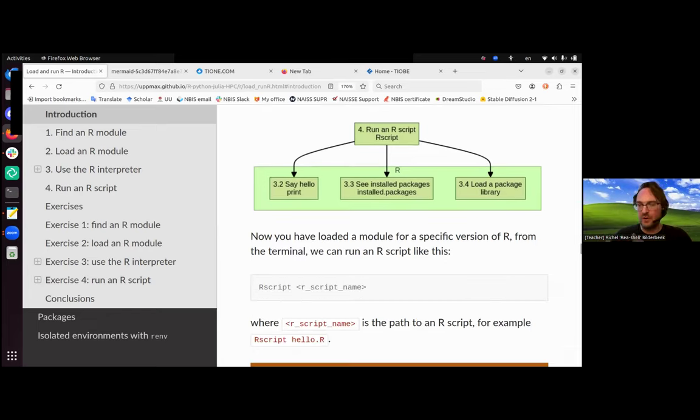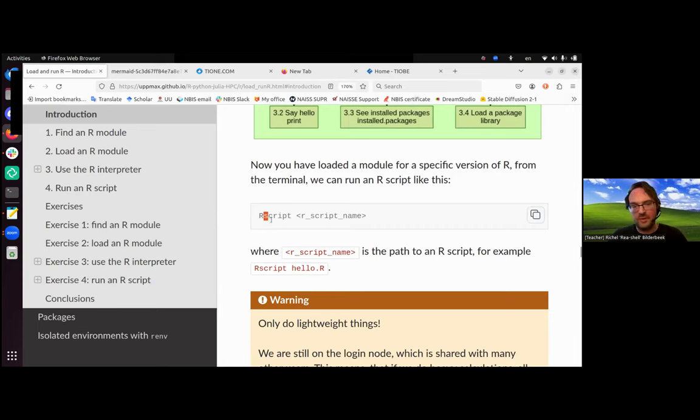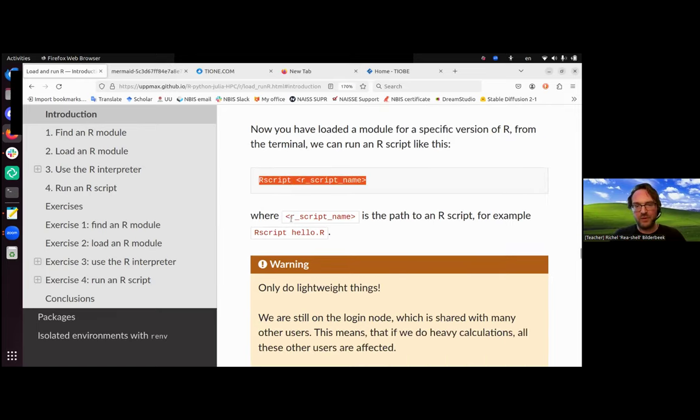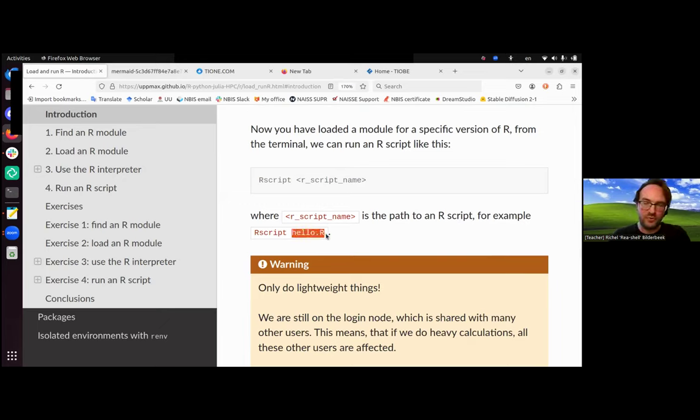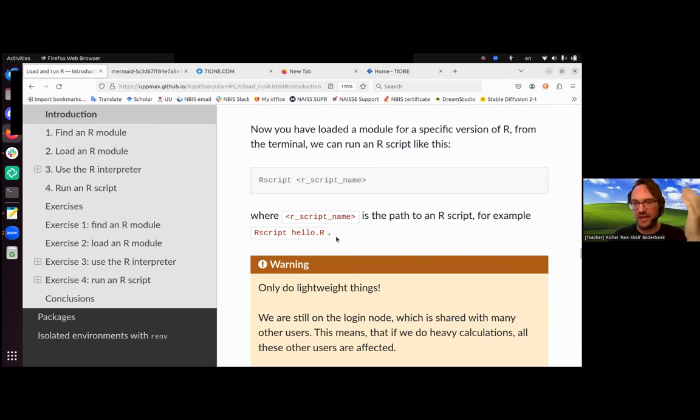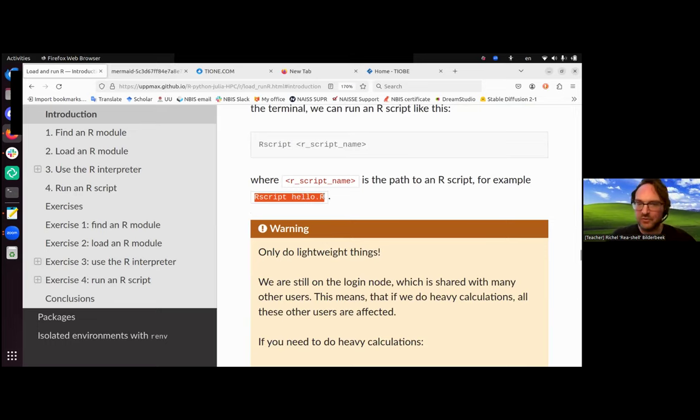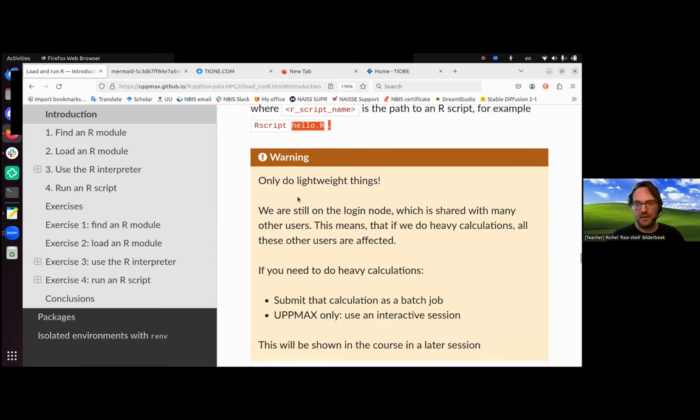So we have loaded R, we found the R module, we have loaded the R module, we've run the R interpreter. But maybe we want to run a script instead. So running an R script, that's just a text file with your R commands in it, you use Rscript. Notice the S is a small one, but the R is uppercase. It's case sensitive here. And then you put a script name there. For example, a script name could be hello.R. R is capital R, that's a social convention by the tidyverse which is standard. Also here, we only run lightweight scripts. So this script hello.R, I predict it says hello, and that's not very heavy to do.